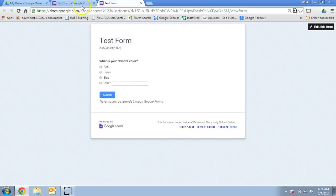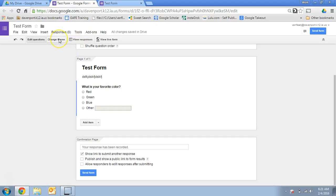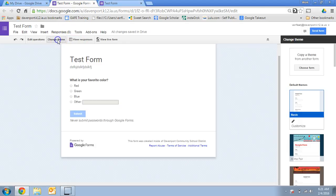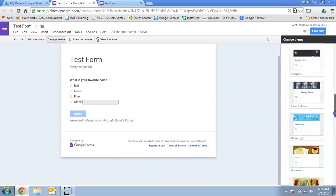But I may want to go back to my form and I may want to change up the look of the form a little bit. So here's my change theme button, and there are a number of options down the side here. Some of them are preset.